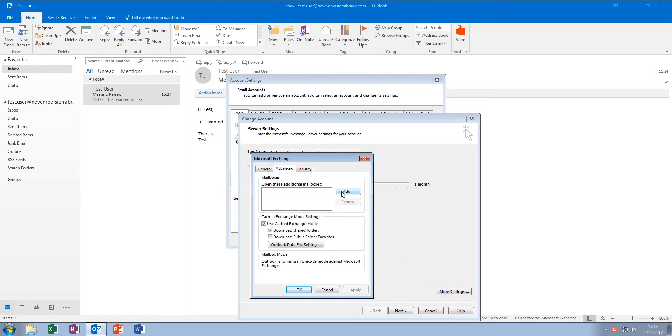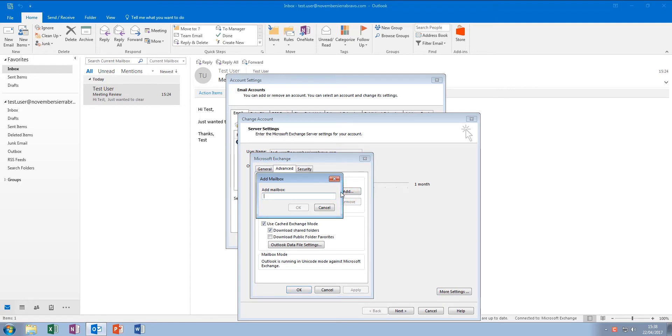From here, you can click the Add button and either add the name or the full email address of the mailbox that you'd like to access.